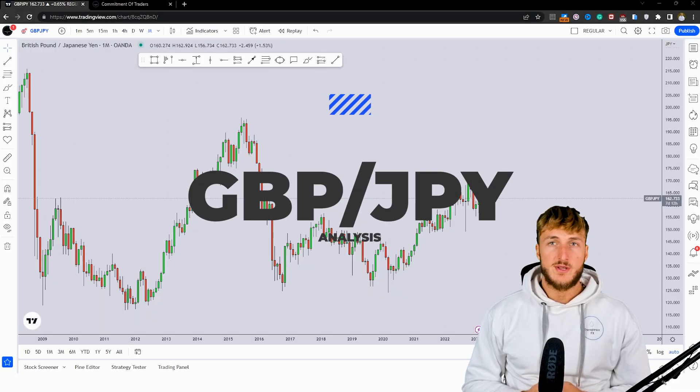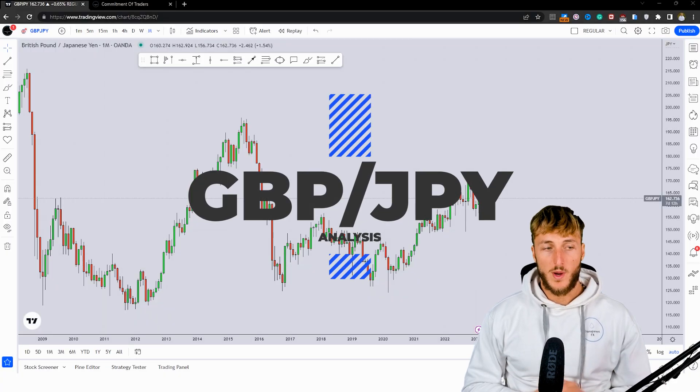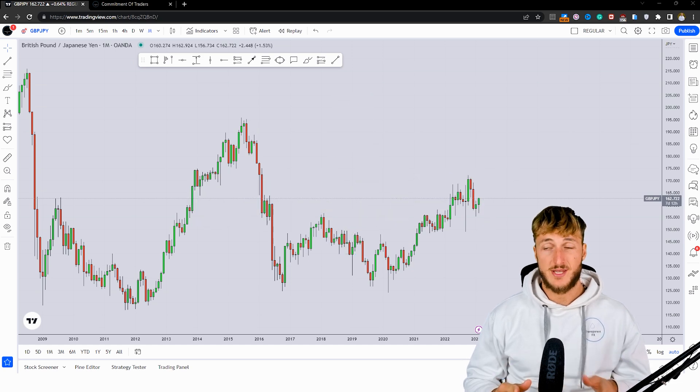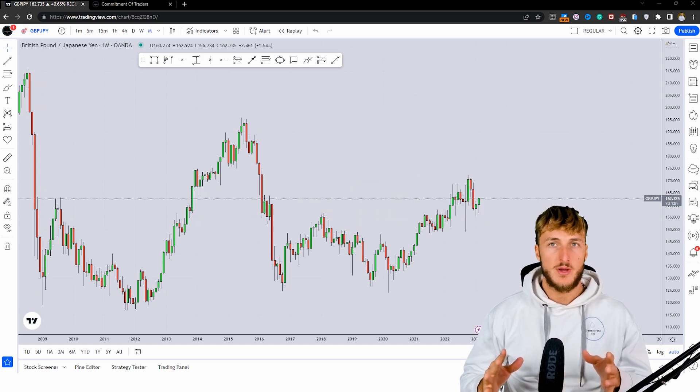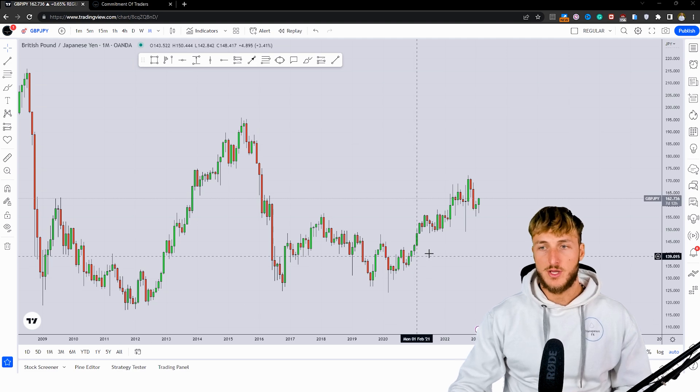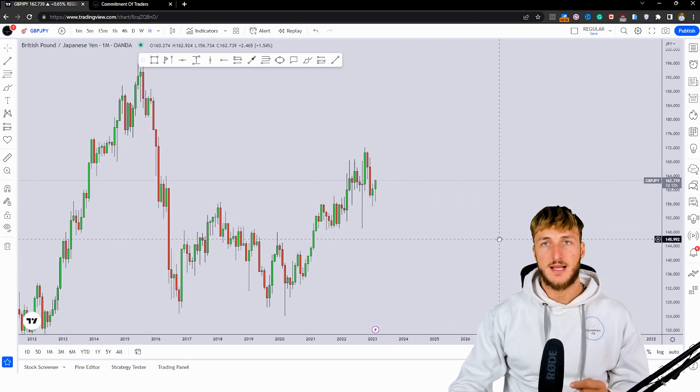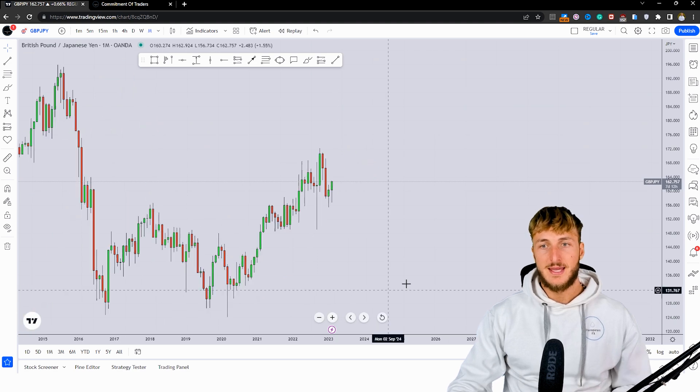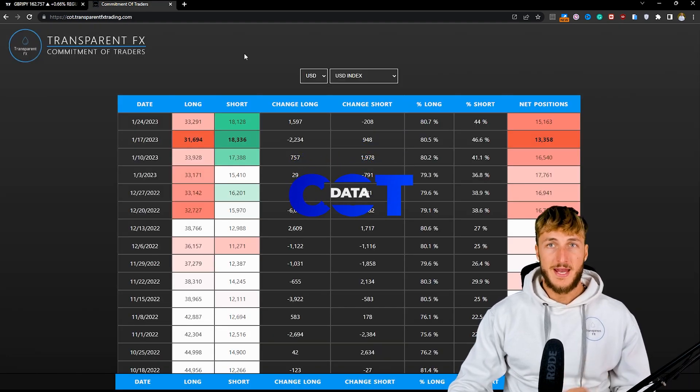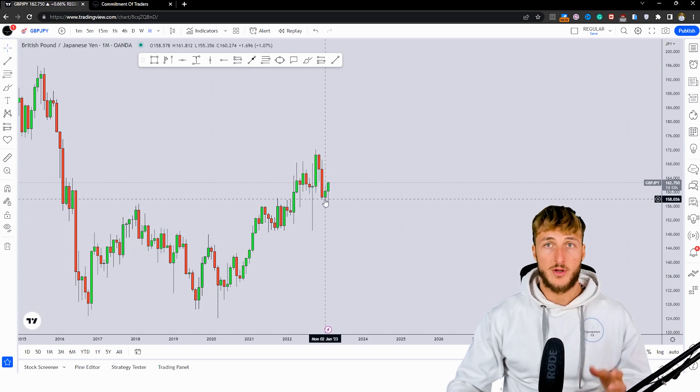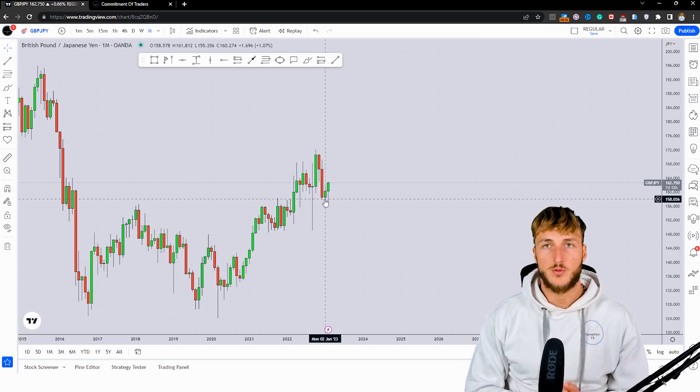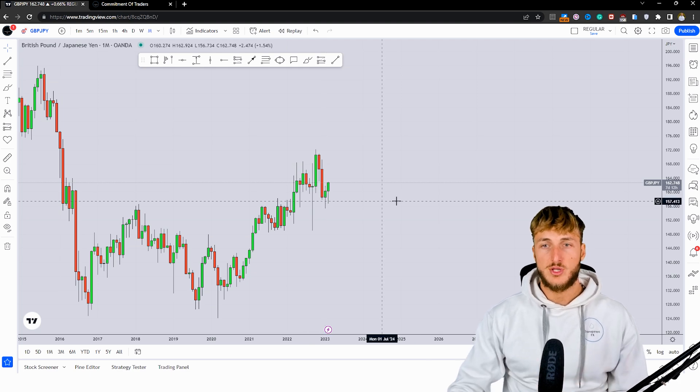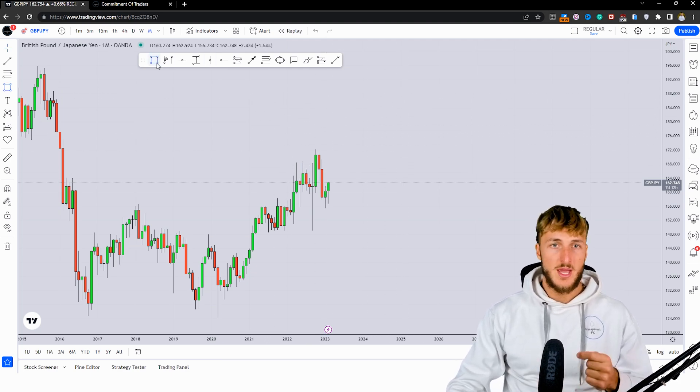In this video, I want to speak about the GBP-JPY because at the moment we do have quite interesting price action and structure. As usual, to keep the video as educational as possible, first I will be covering the technical aspect of this market, then we will move to the order flow, and by the end of the video, by using the combination of these two different types of analysis, we will try to understand where we have the highest probabilities for the next potential move here on this pair.